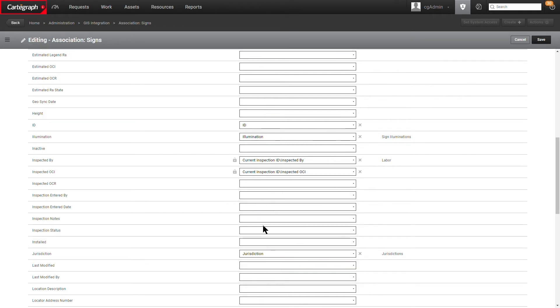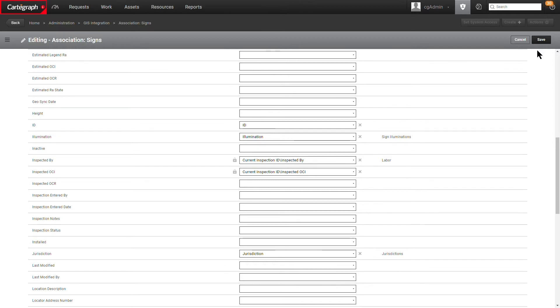I would continue on here mapping all my fields and then when I was done, I'd go ahead and save. The normal sync process would kick in. It would run an immediate sync or an initial sync if this was a new association and you would get that inspection data. That current or that most recent inspection on those assets pushed over to populate these fields.